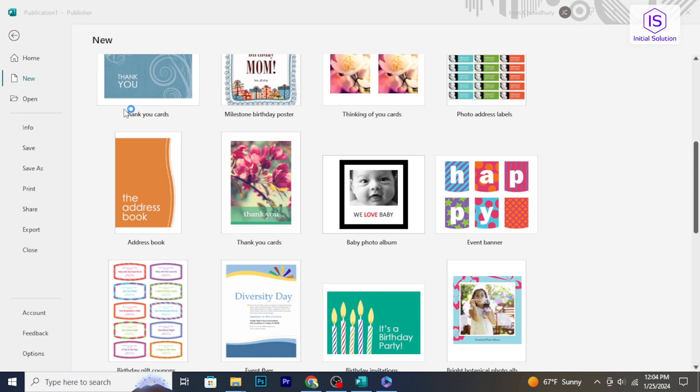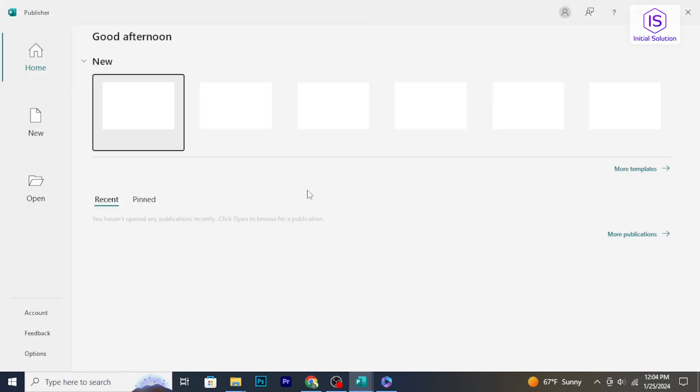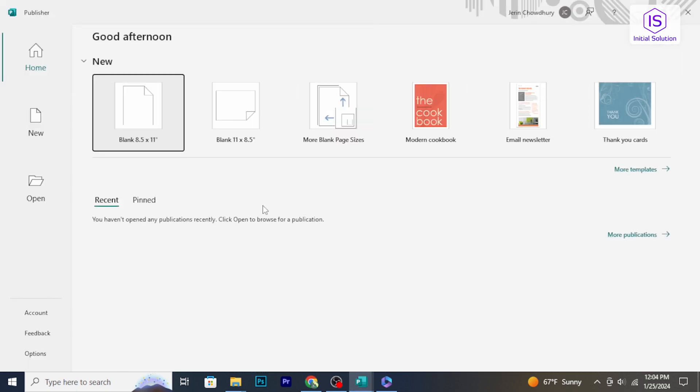You can also find it in the Microsoft Office folder in your applications menu.